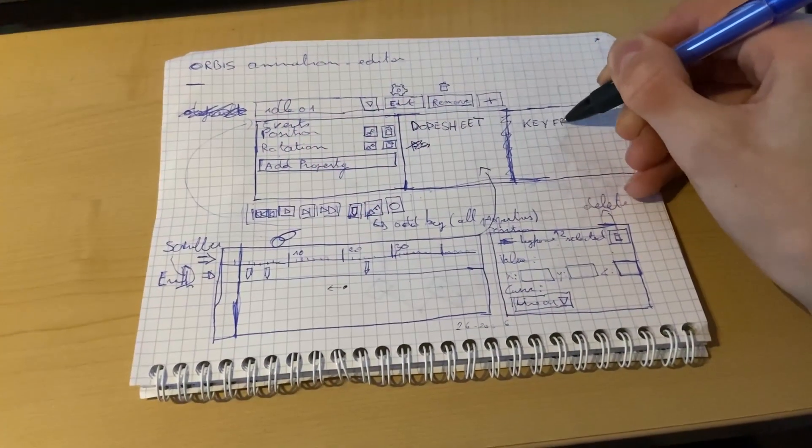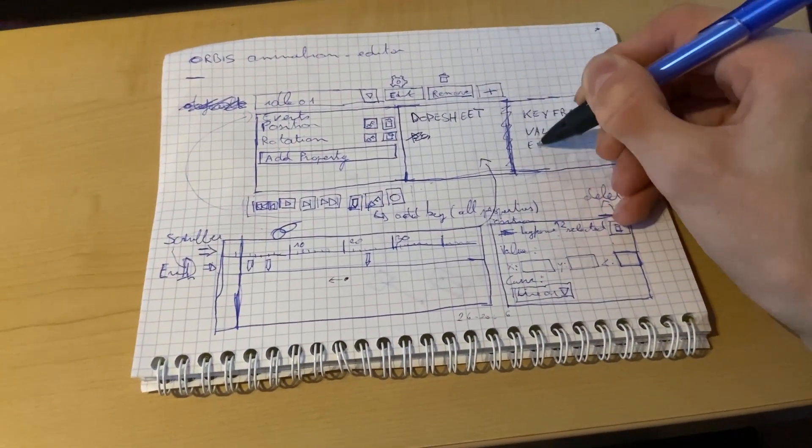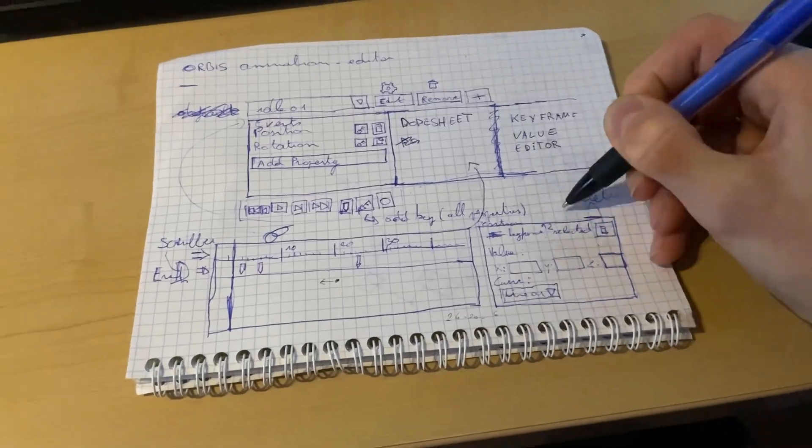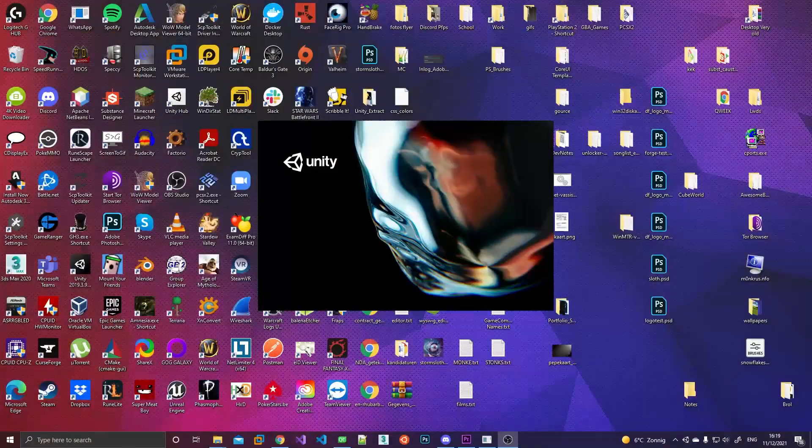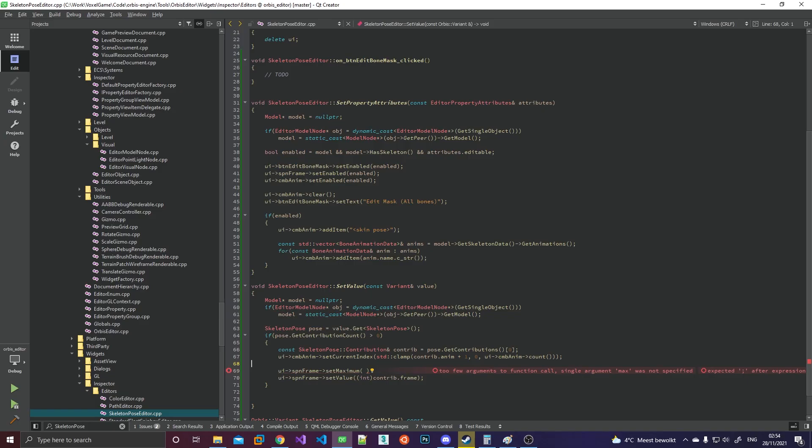So I started by sketching some of the most hideous mockups this world has ever seen. I also may or may not have taken a little peek at Unity's animation panel for inspiration.